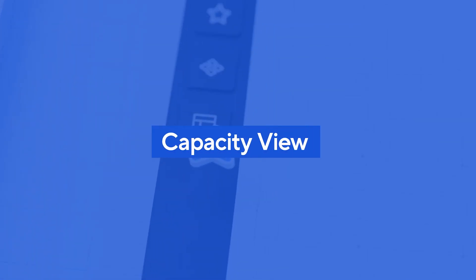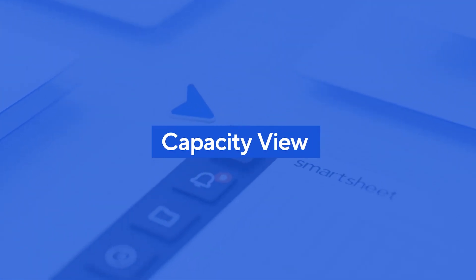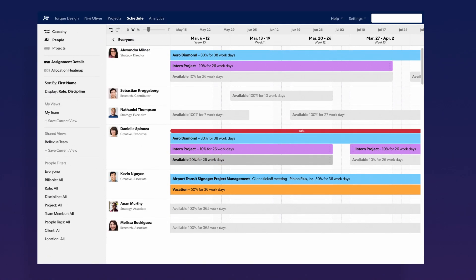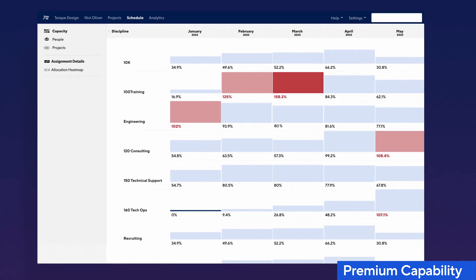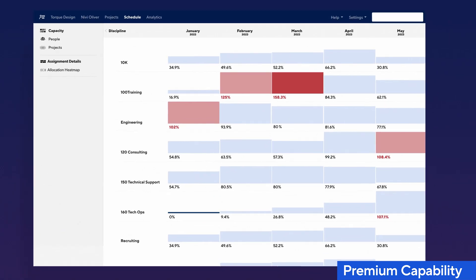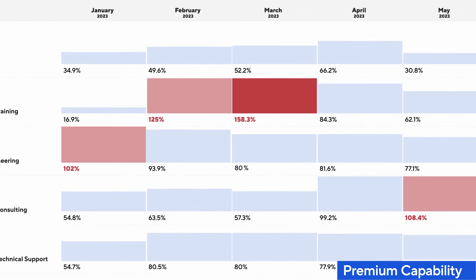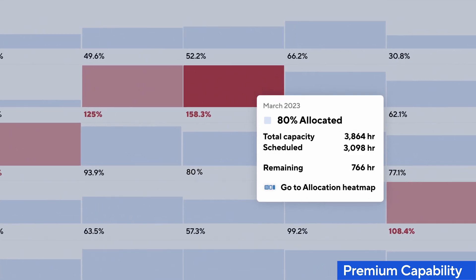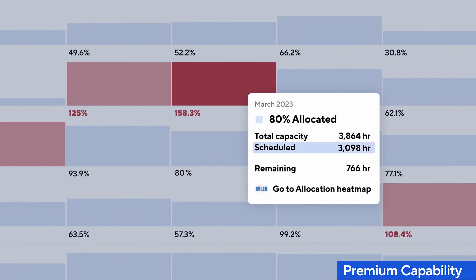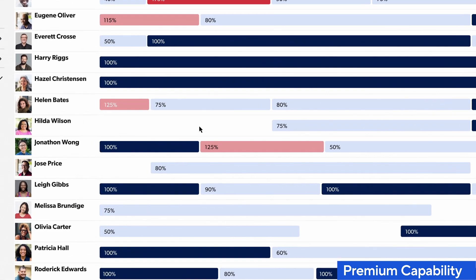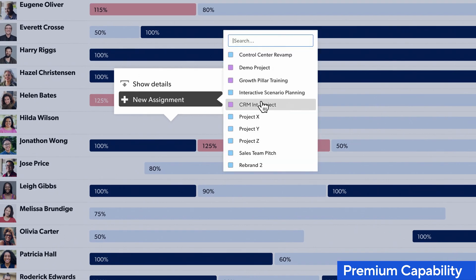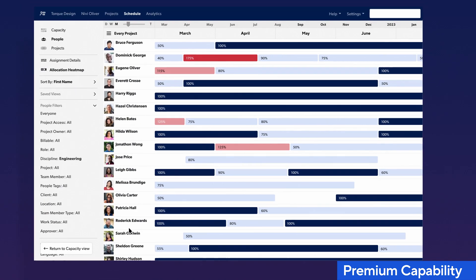If you have Resource Management by Smartsheet, you now have access to a new capacity view experience. This new view helps resource and project managers instantly monitor workloads across all their teams so they can plan, manage, and allocate resources more efficiently.